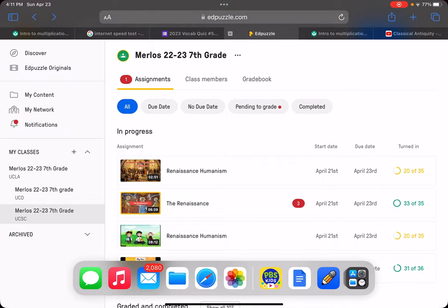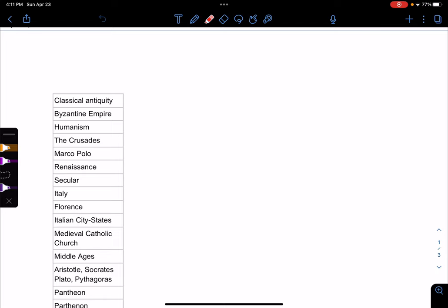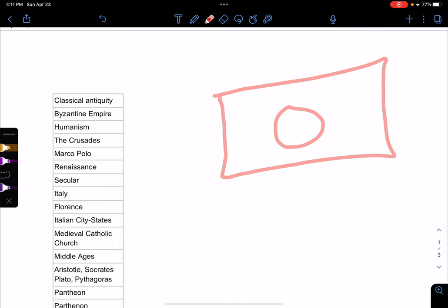The way I want you to do this is you should all have a notebook with something that looks like a Frayer model — in the middle you have the word, and then you have a definition, characteristics, examples, and non-examples. For some of these you can't do non-examples. For example, what's a non-example of Marco Polo? You can't — so you will leave that blank.